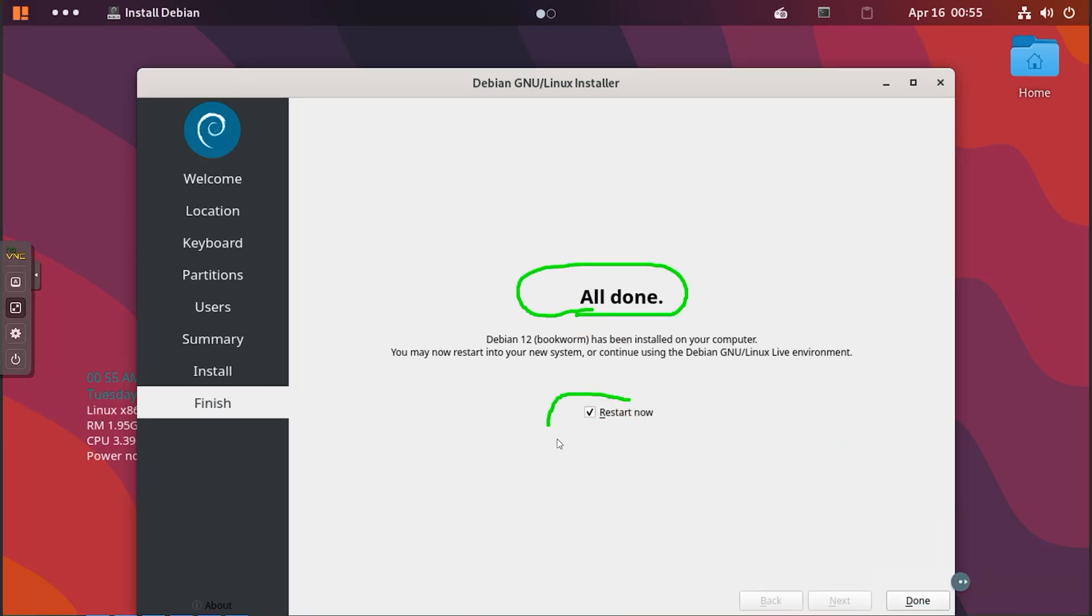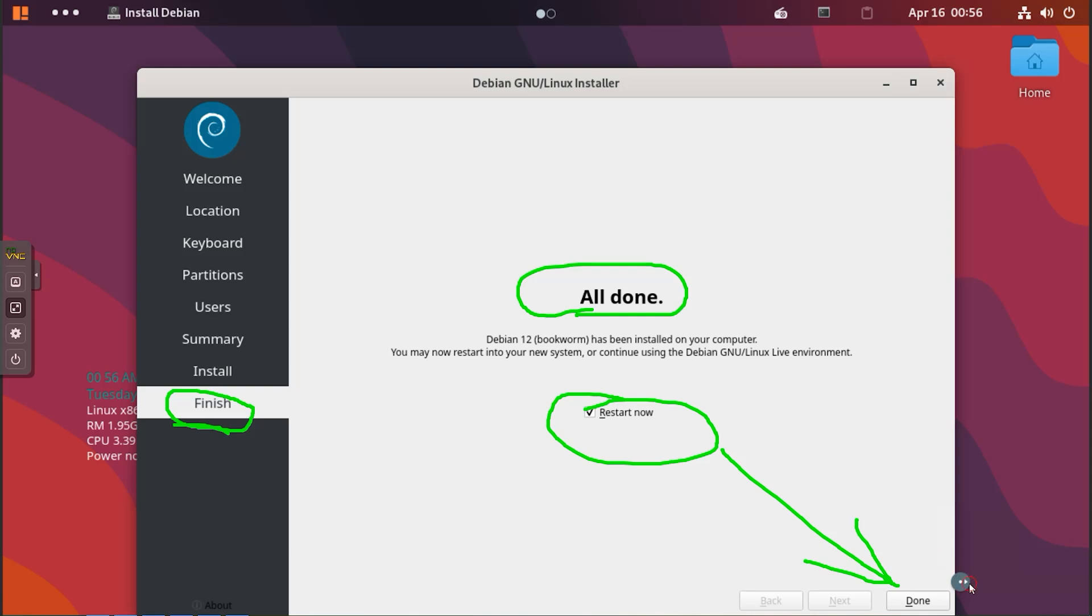Hopefully you can see that our file copying is done and our installation is done. You can complete this installation by restarting.